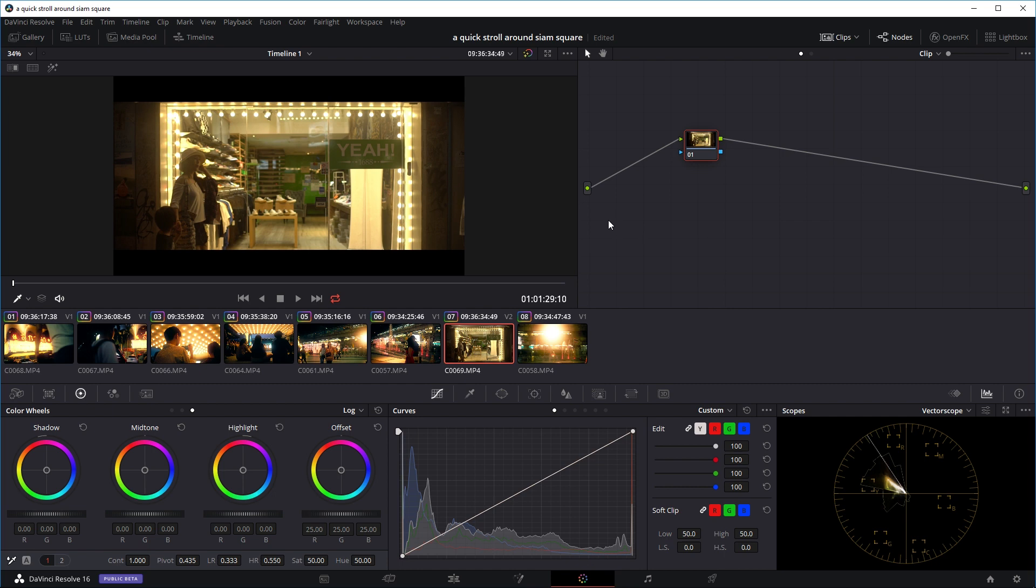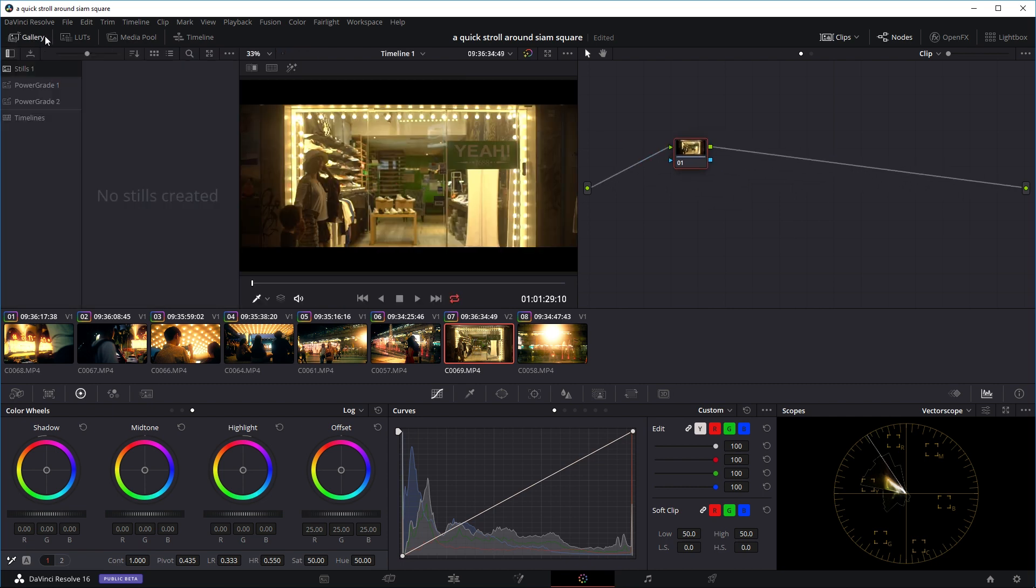Okay, so now I've opened up a new project. And as you can see, there are a few clips in our timeline. So this clip right here, I haven't actually done any color grades to it.